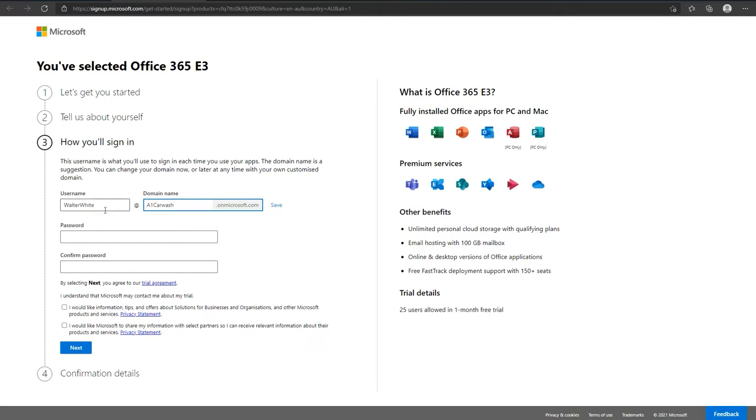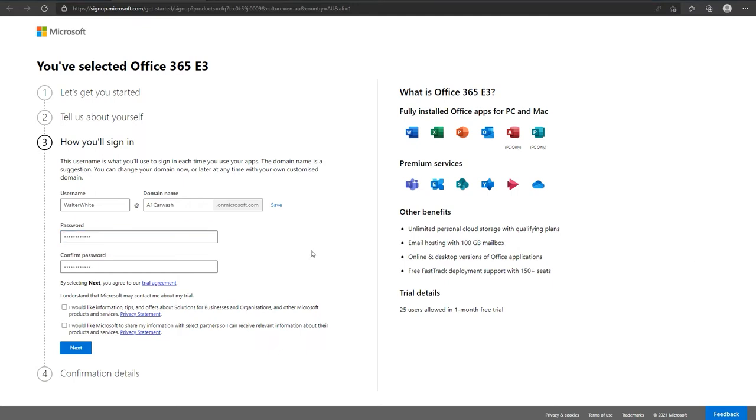On step three, set yourself a username and a domain name. You can make these things up, as well as a password. Sometimes these passwords can have requirements, so just set it up and if it's not correct, just think of one that is within the requirements of Microsoft as it may get rejected. Once you're good to go, just click next.